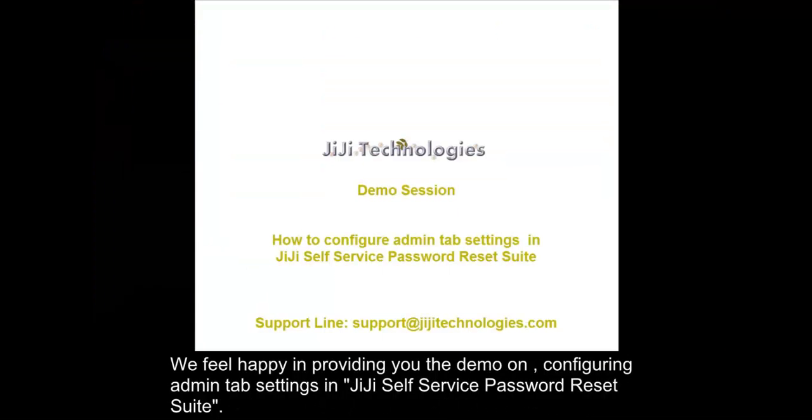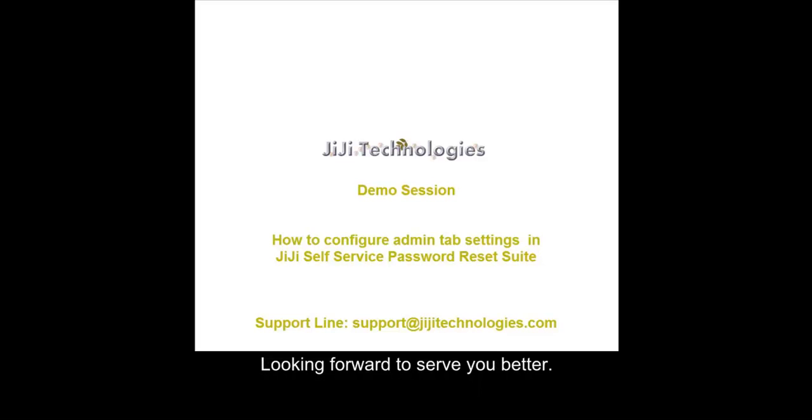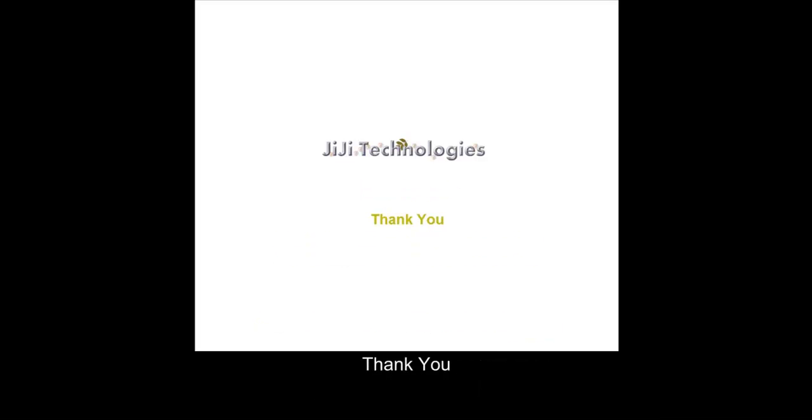We feel happy in providing you the demo on configuring admin tab settings in GG self-service password reset suite. For queries feel free to contact us at support at ggtechnologies.com. Looking forward to serve you better. Thank you.